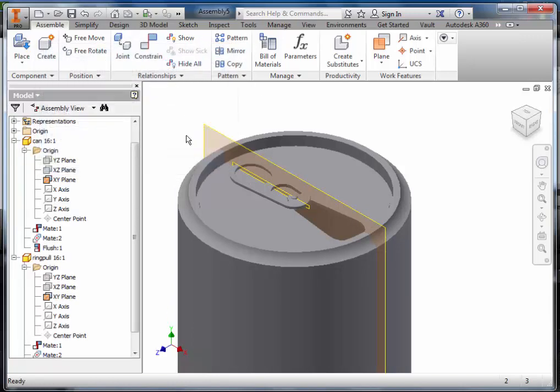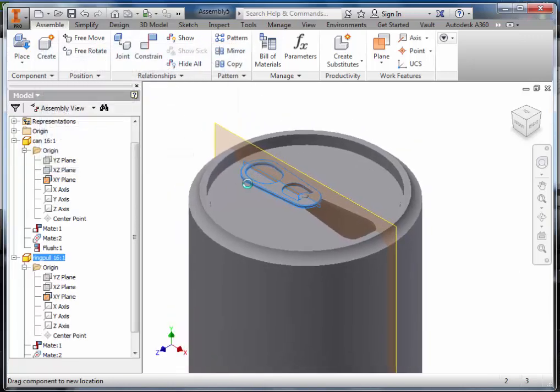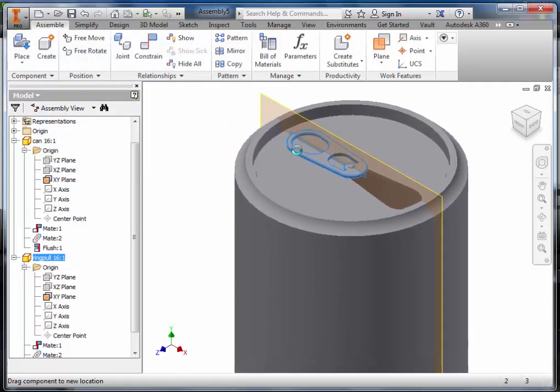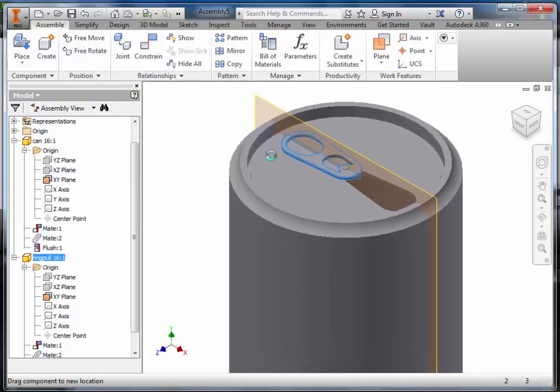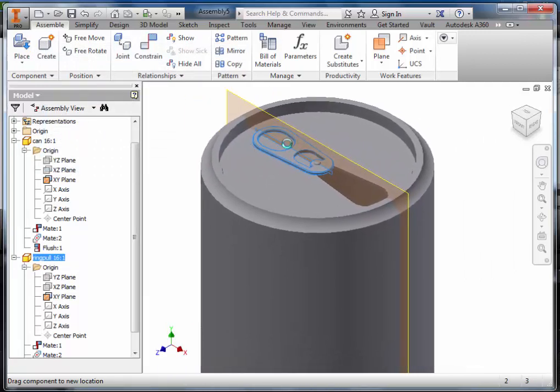Once we come out of that, we then see that the ring pull is completely constrained and doesn't swing about anymore.